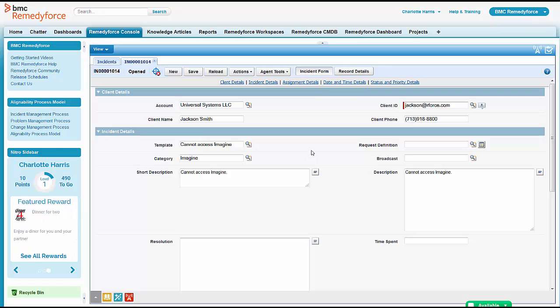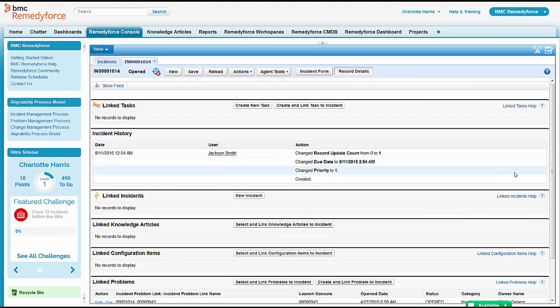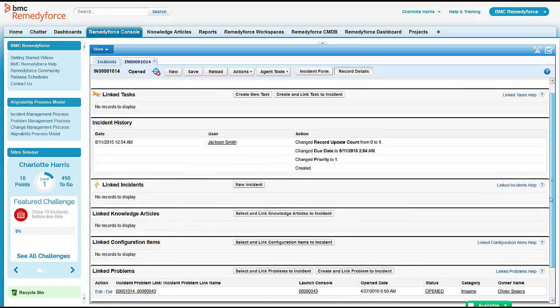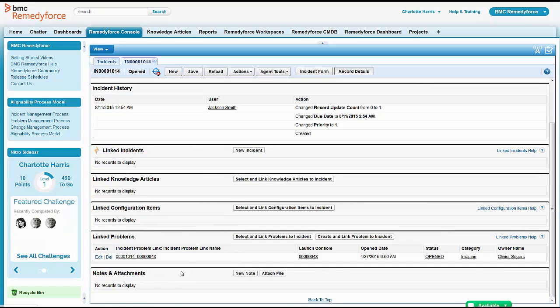And one of the ways that it's done is by attaching it to the existing problem record. So she's just going to check and make sure that this happened. Yep, sure enough, this did get attached to the correct problem record.